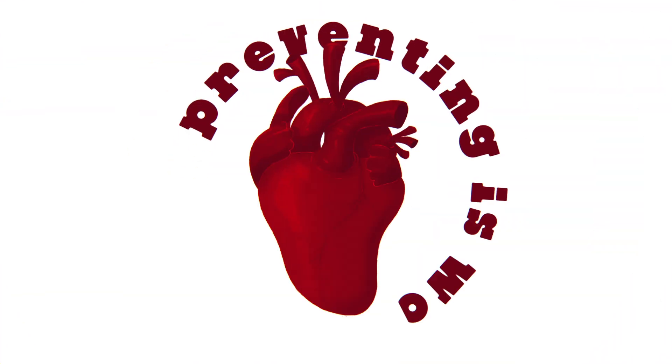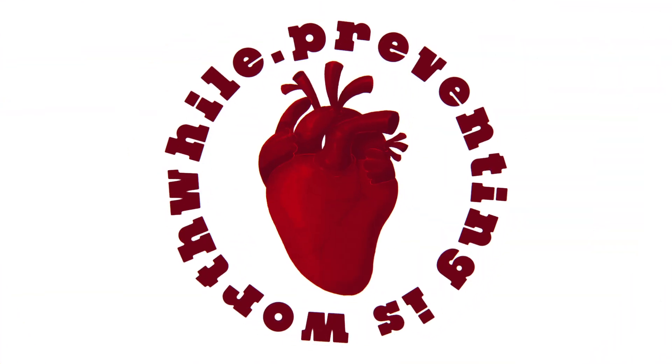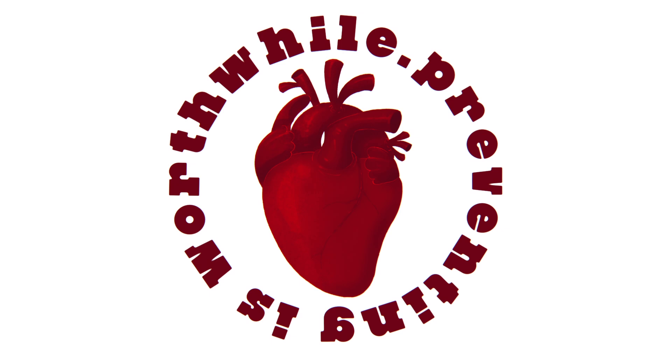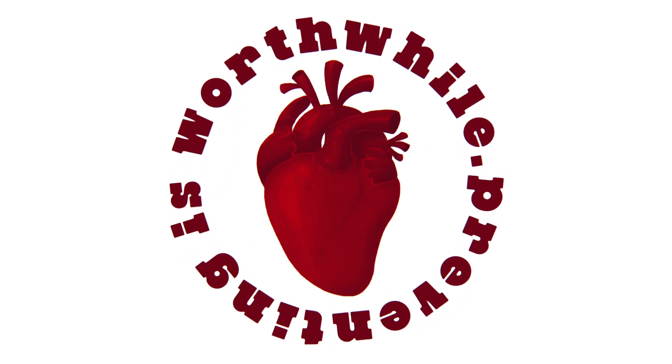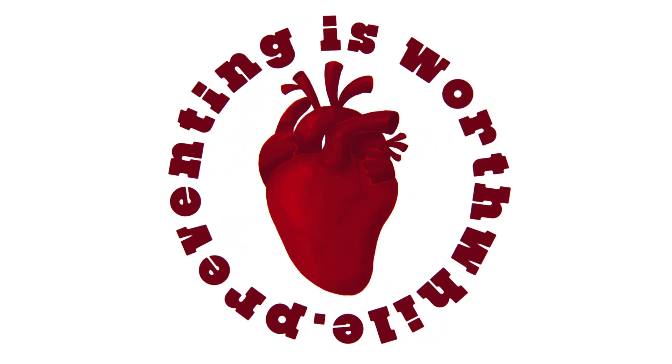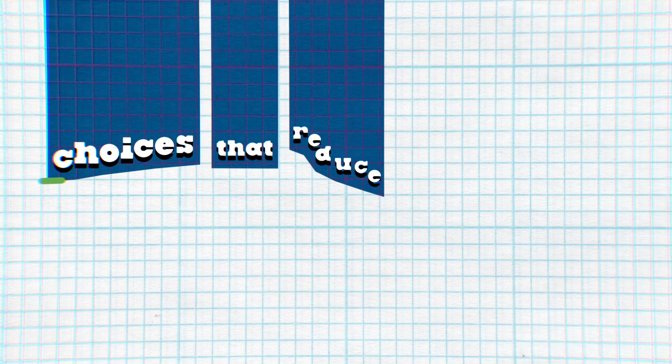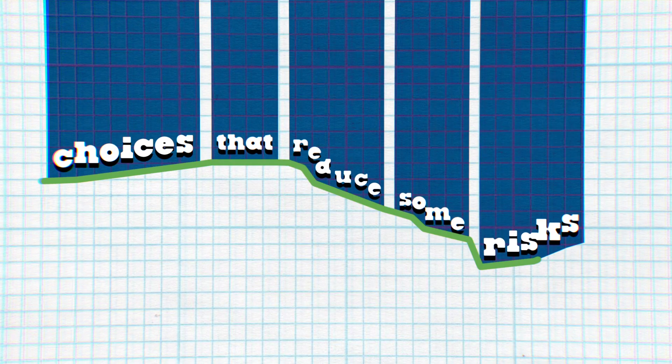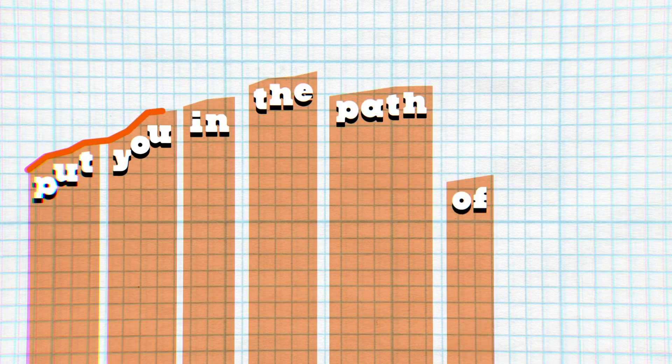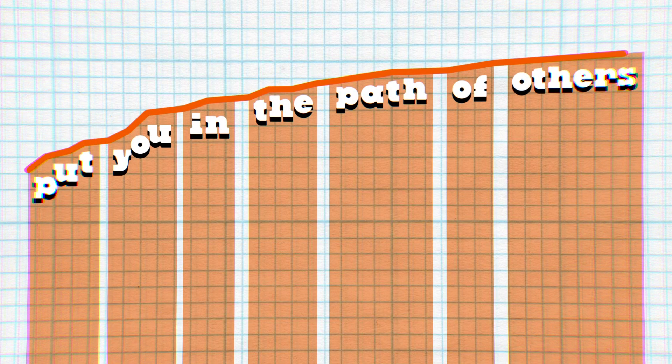Surely preventing even a handful of heart attacks, or any other negative outcome, is worthwhile, isn't it? Not necessarily. The problem is that choices that reduce some risks can put you in the path of others.